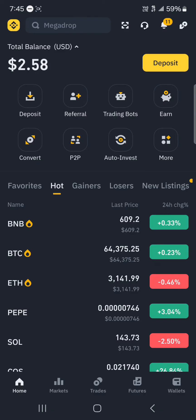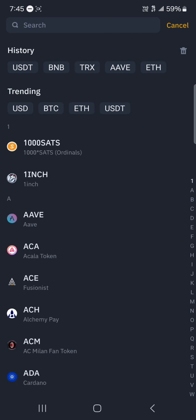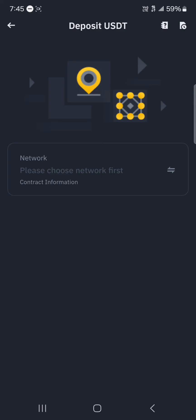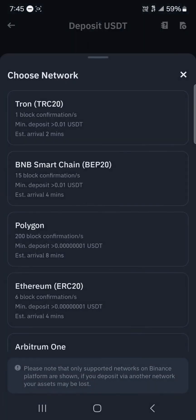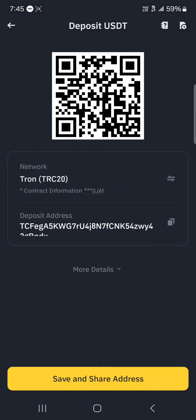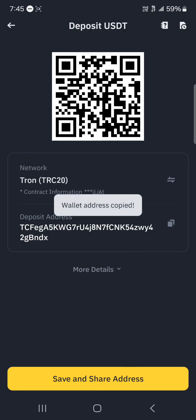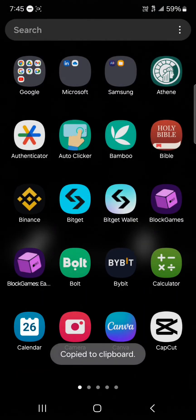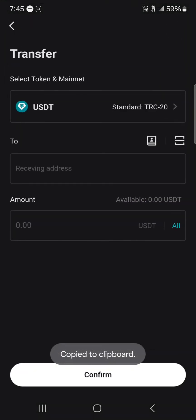On Binance, to deposit your USDT, click on the deposit icon. Under crypto, simply search for USDT, then select USDT on the TRX network. Click on it, copy the address, and minimize — then open up the BitKit wallet.